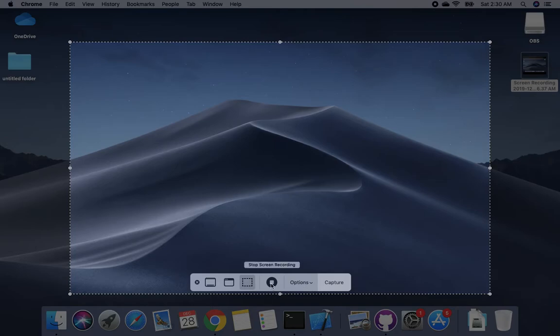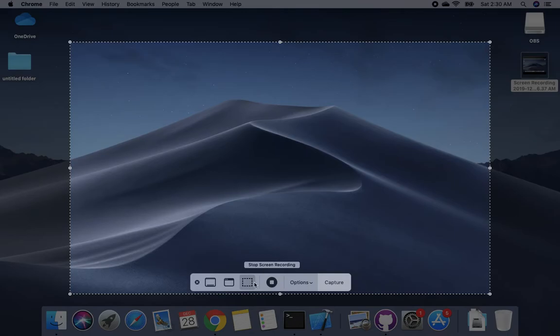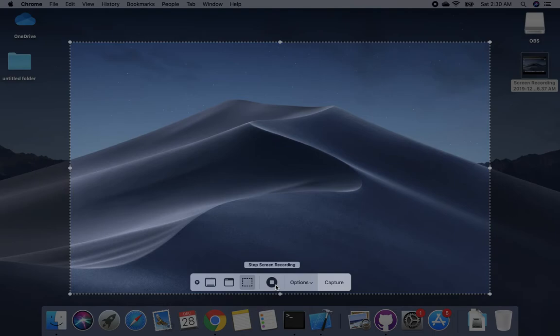You can see stop screen recording because I'm already recording this video. If you're not recording, you'll see two icons here: one says record entire screen, and another says record selected screen.